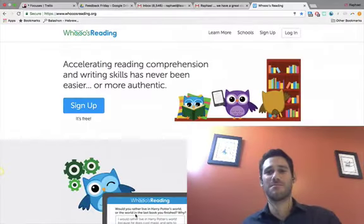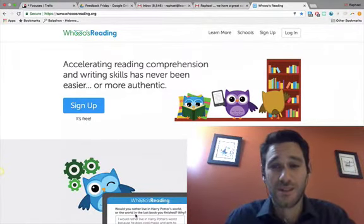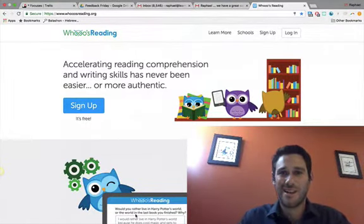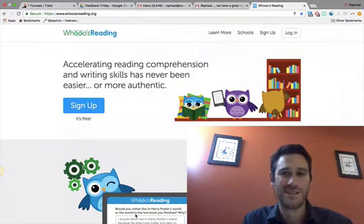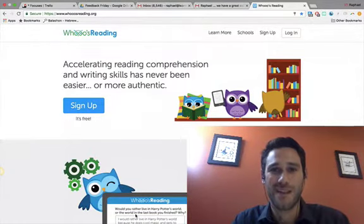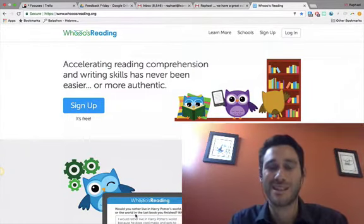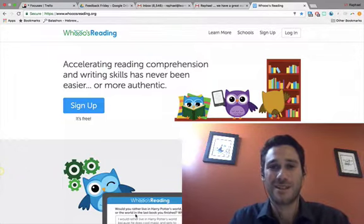My name is Rafael Manko, and I'm one of the founders of Who's Reading. I'm super excited about the partnership that we have between Who's Reading and Page Turners.